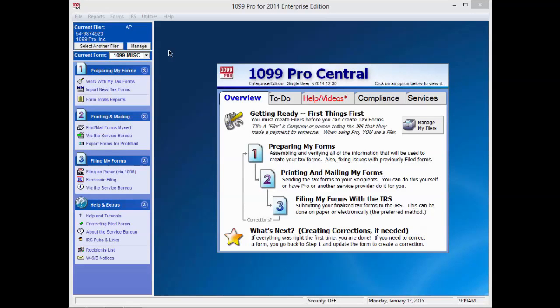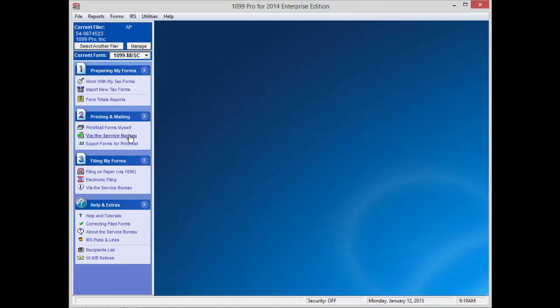By this step, you should have imported your data and ensured your information is accurate. Under the second step, entitled Printing and Mailing, click on Via the Service Bureau.